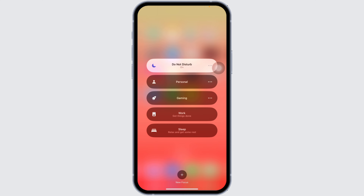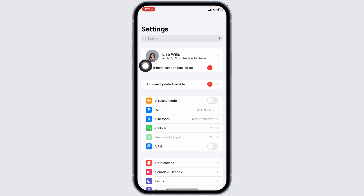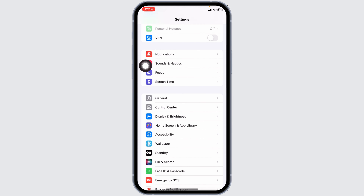This way you can easily disable notifications while playing games on iPhone. You can also enable or disable notifications from certain people and apps. To do that, open your Settings, scroll down, and tap on the Focus option.